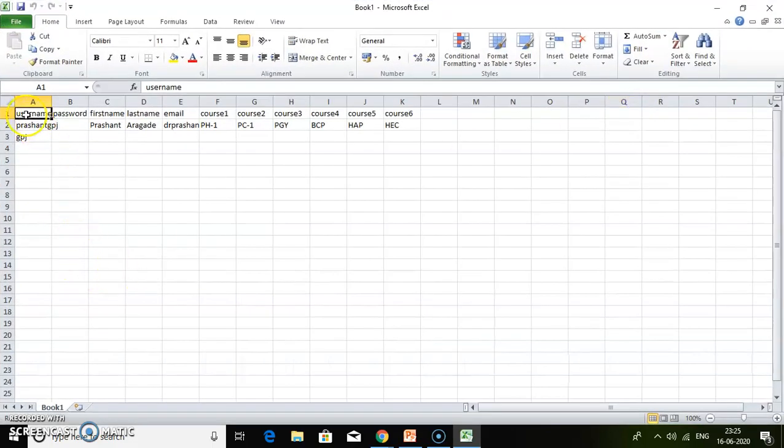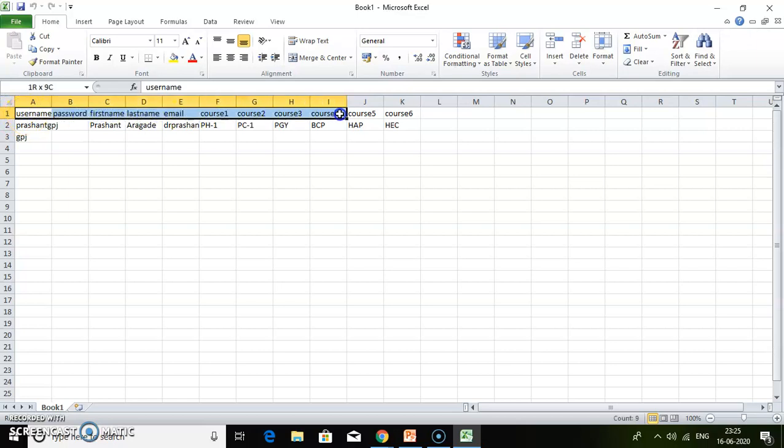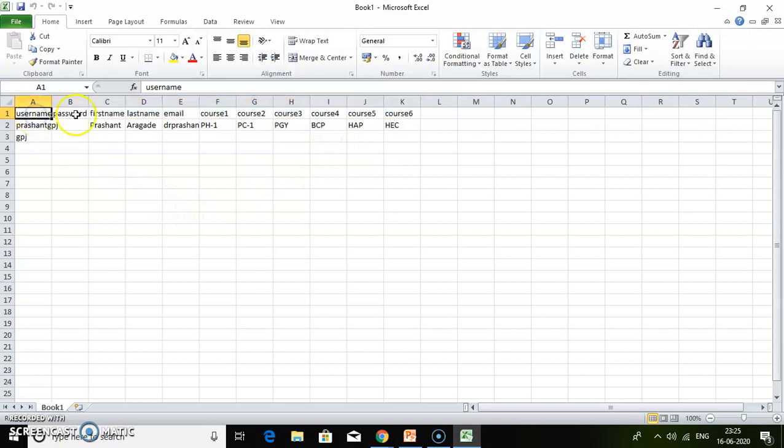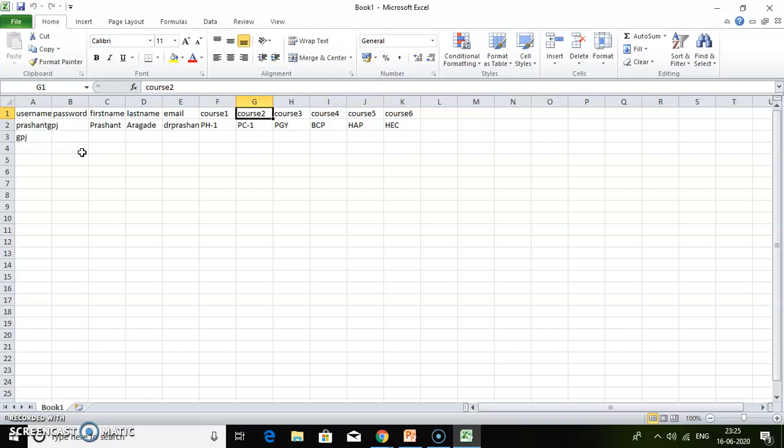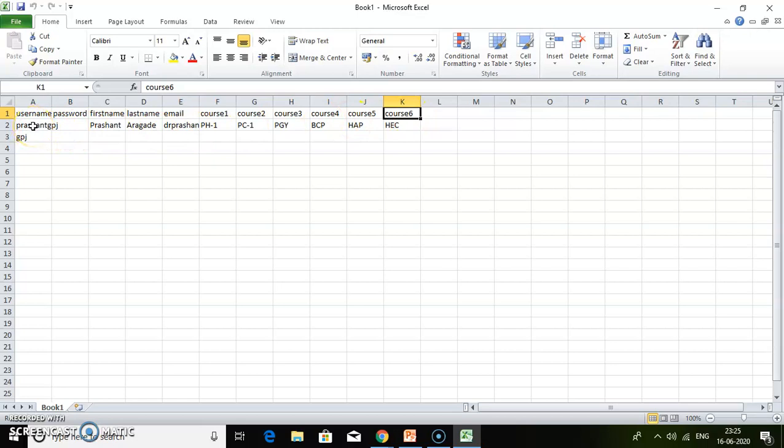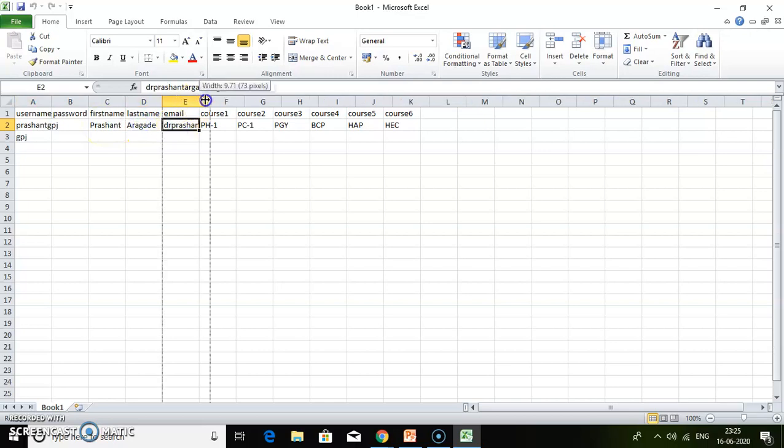This is a CSV file, and at the top you need to have this specific text: username, password, first name, last name, email address, course 1, course 2, course 3, and so on. I have six courses, so I've added up to course 6. Then you can choose a username for the participants, first name, last name, email address, and the short name of the course.